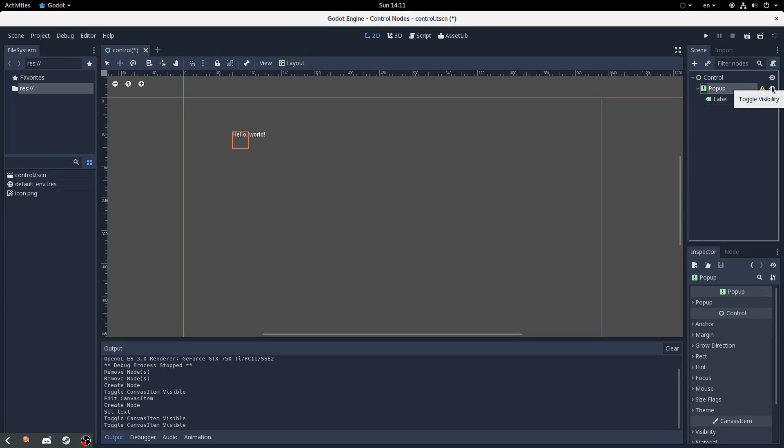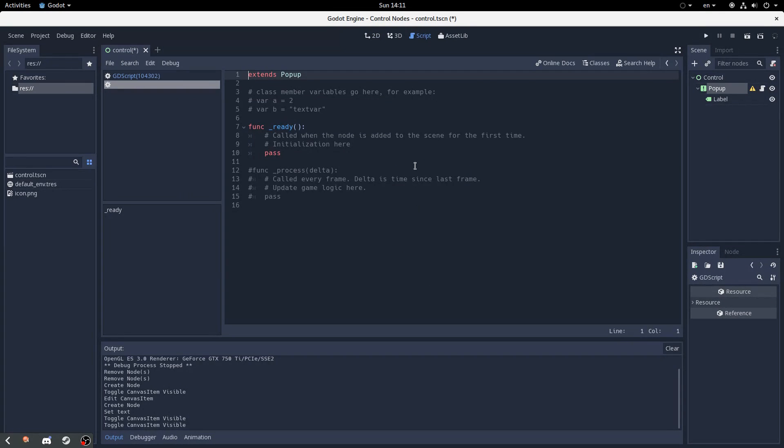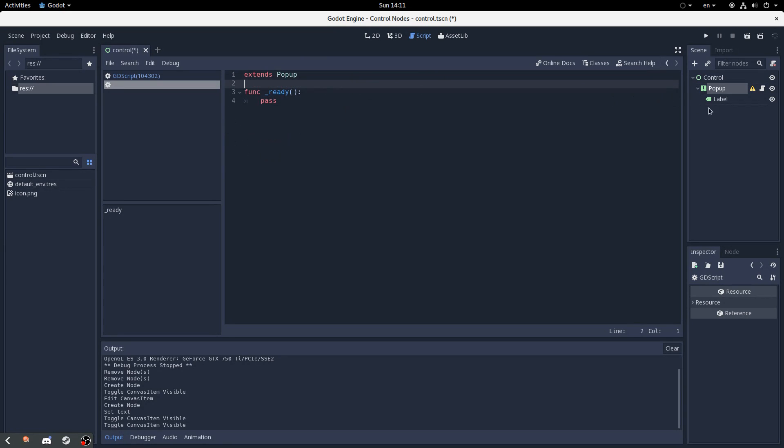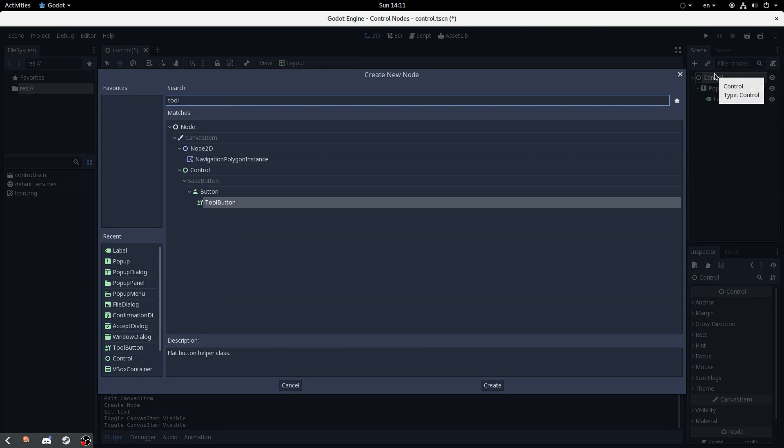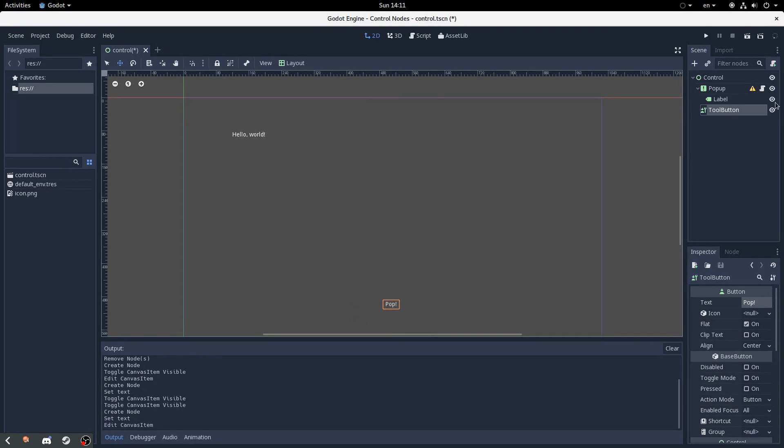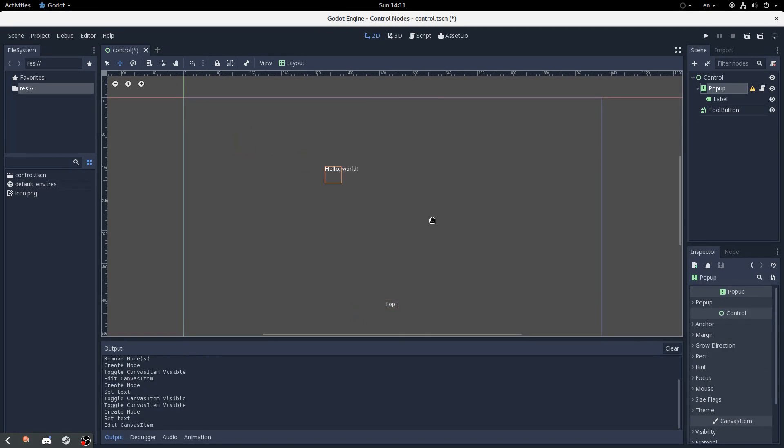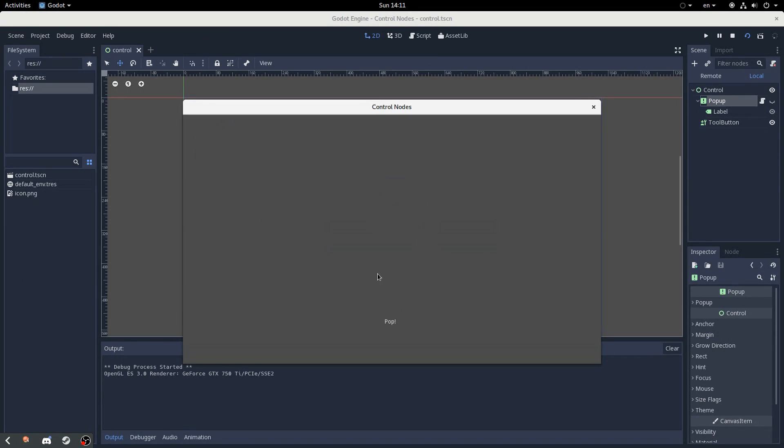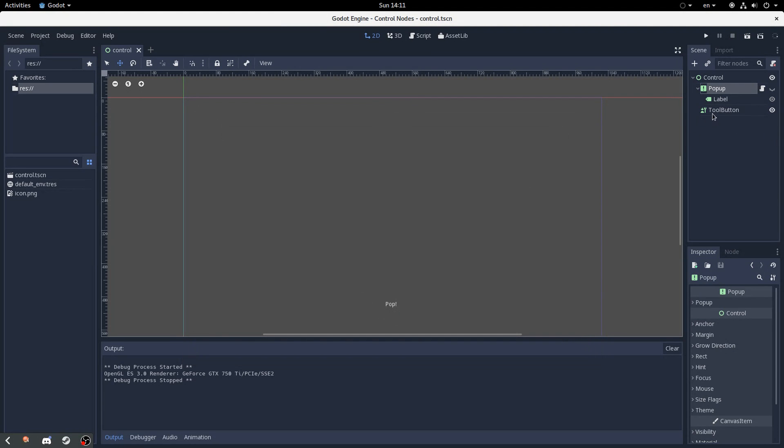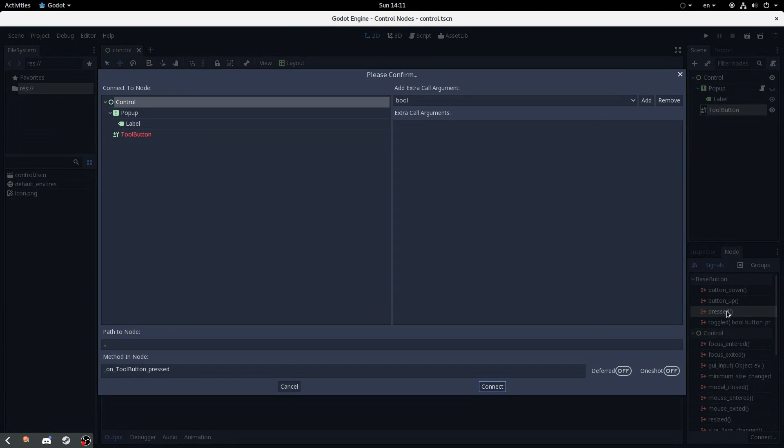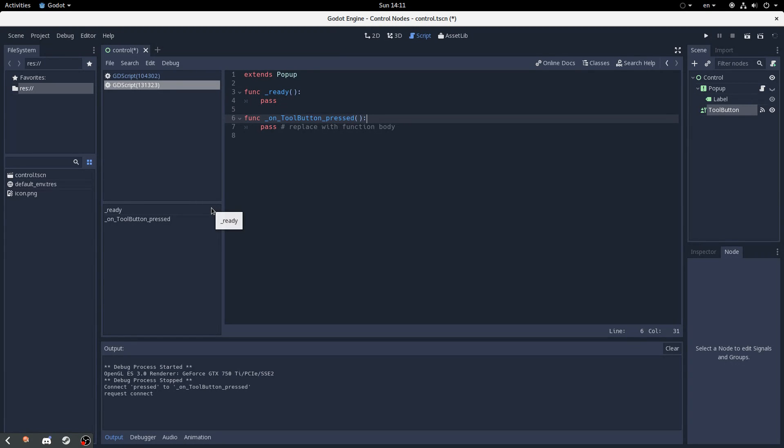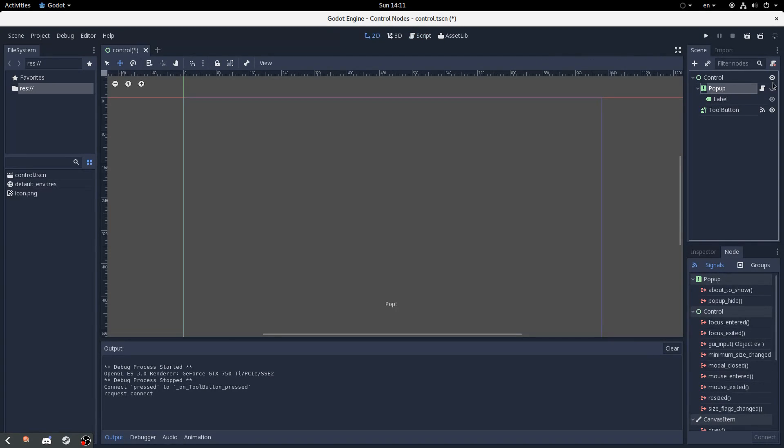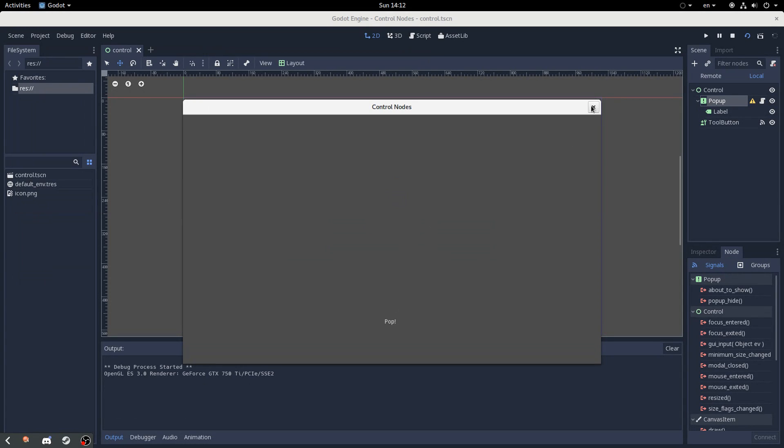I'll also put a built-in script, which should be easy enough. And I'm just going to put a tool button next to it, so we can call this pop, and we put this towards the center. When we go here, we can see nothing happens because we haven't connected the signal or anything. But basically, the popup node implements a few interesting behaviors.